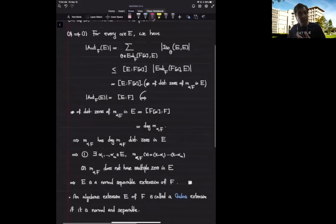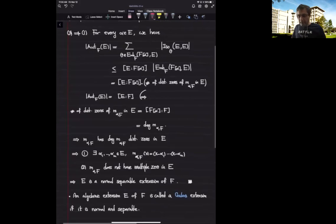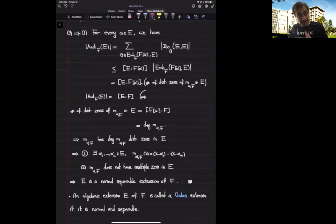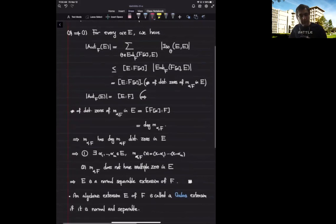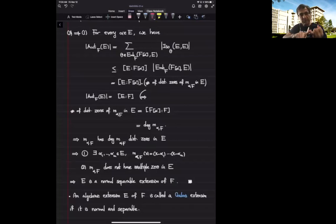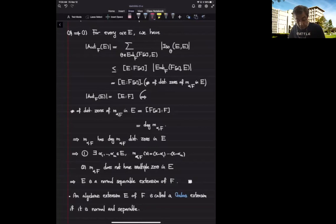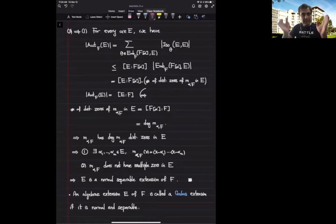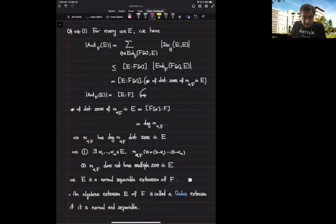Now let's finish it up by showing that 3 implies 1. We use the same idea as within the proof of the previous theorem from the previous lecture. I give you an alpha inside E; I have to tell you that the minimal polynomial of alpha over F can be written as a product of degree one factors and it does not have multiple zeros. I start with looking at the cardinality of the F-automorphisms of E — that's my only assumption. I know that this cardinality is equal to the degree of the field extension.